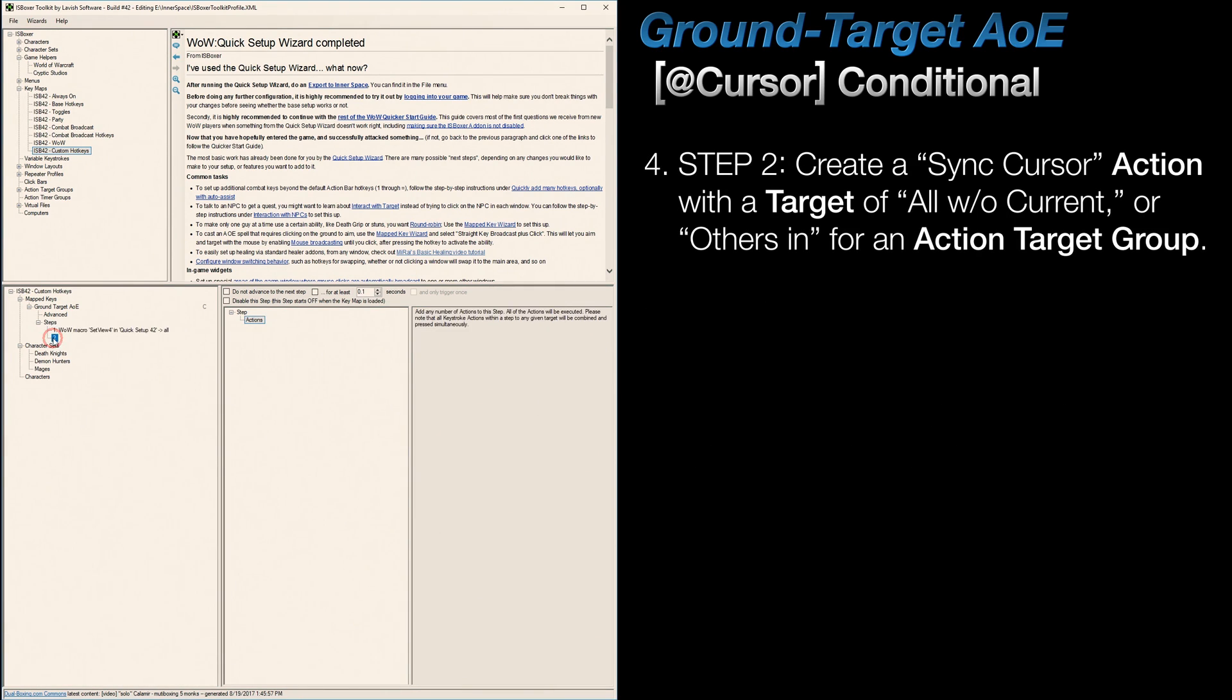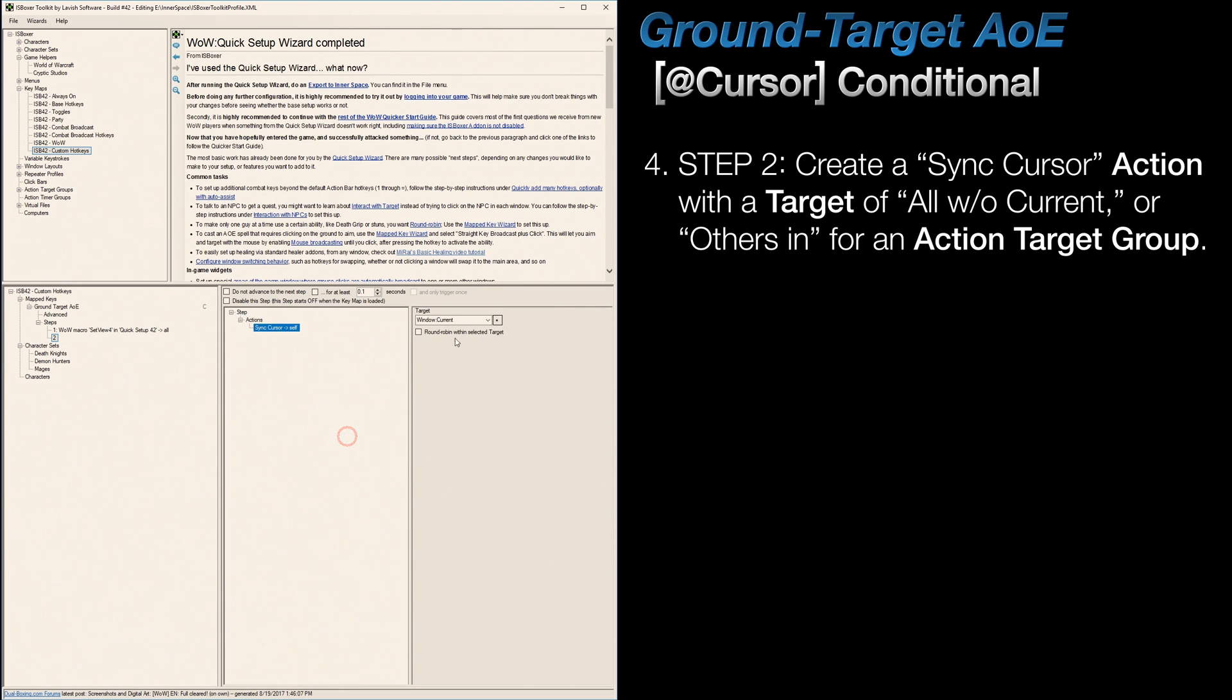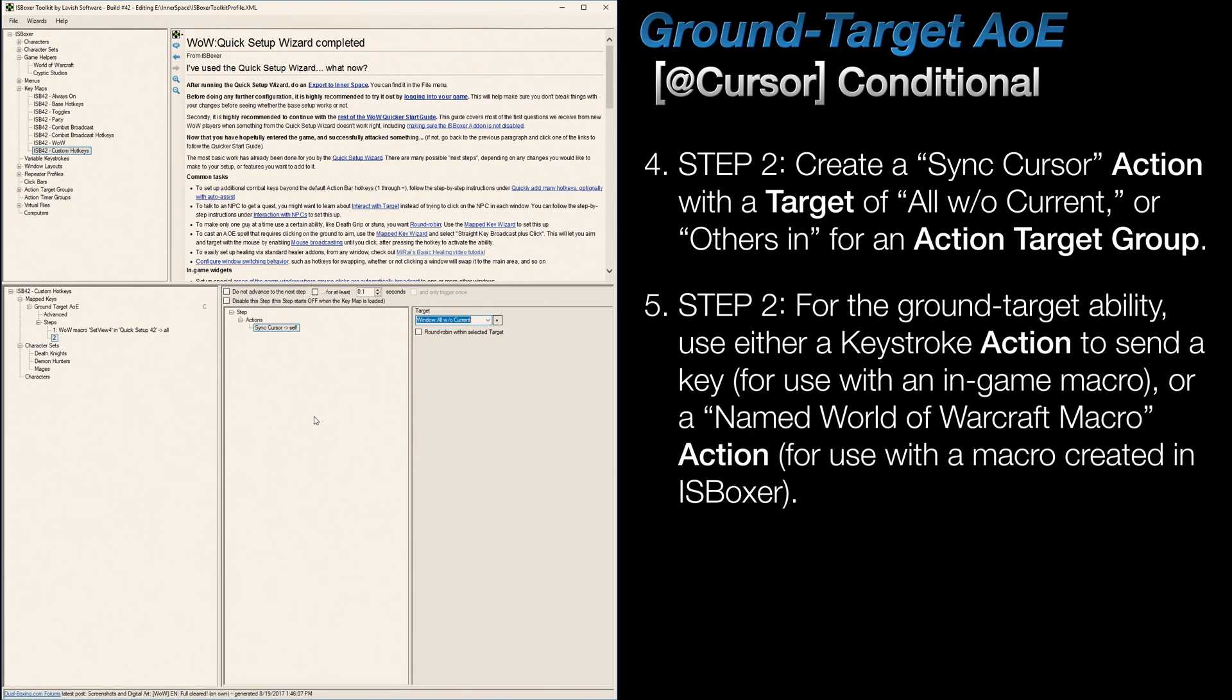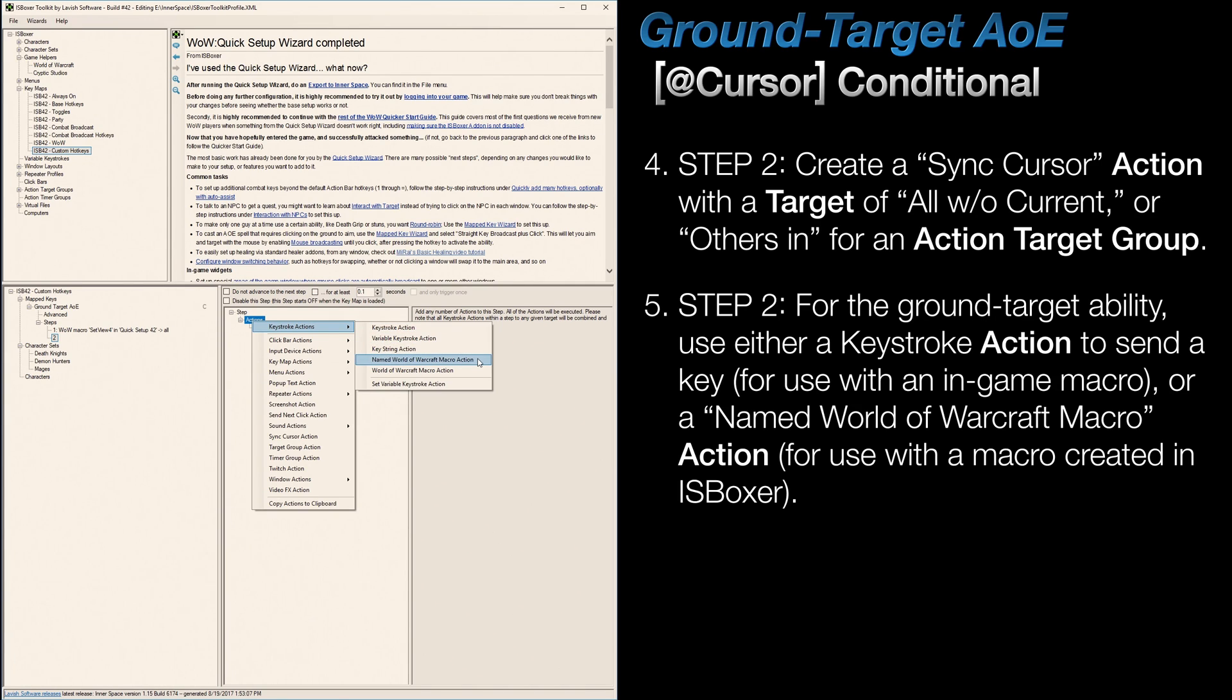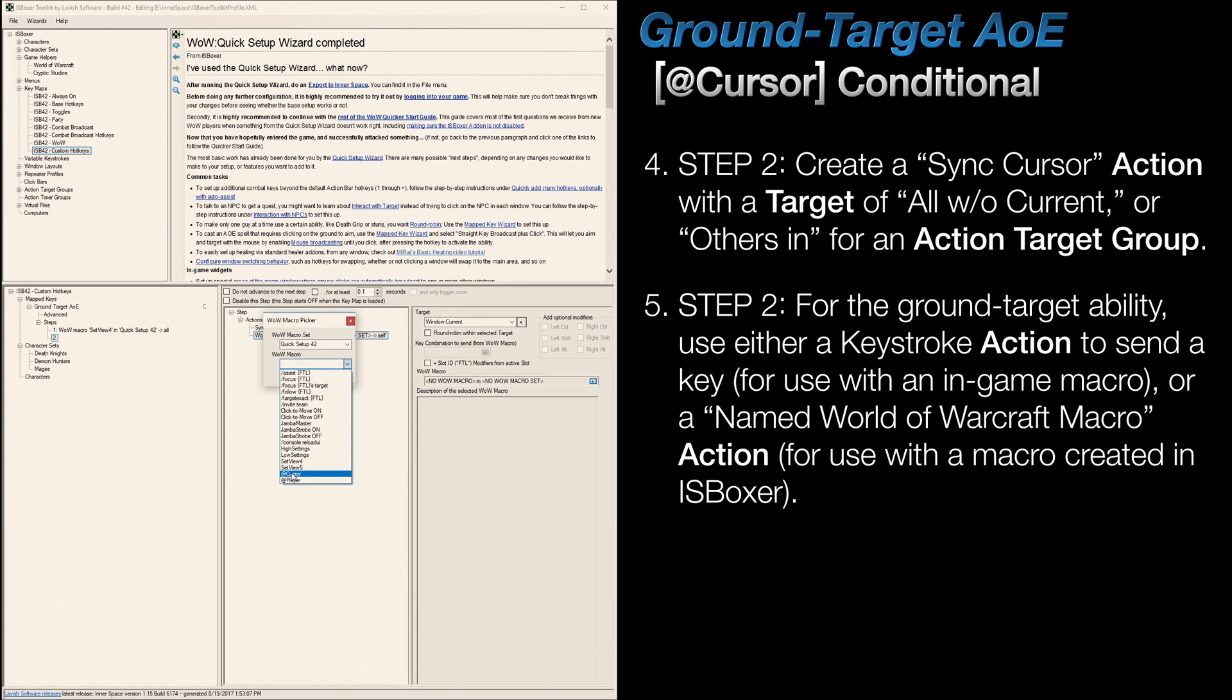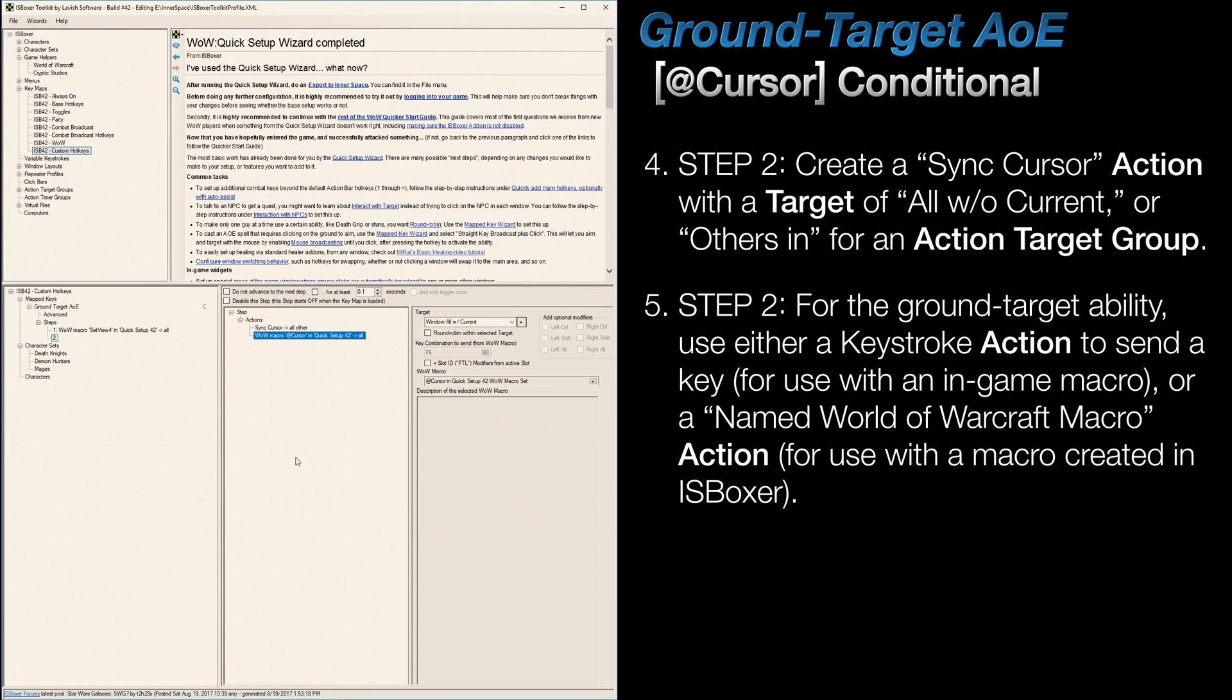After that, move to step two, and create a sync cursor action, with a target of allWithCurrent, or others in when using an action target group. And finally, depending on how you have things set up, you can either use a keystroke action that sends the key you have bound to your in-game macro, this is how the wizard sets it up. Or, if you've created the ground target macro in IS Boxer, then you'd use another named World of Warcraft macro action, and assign it to that. And that's it.